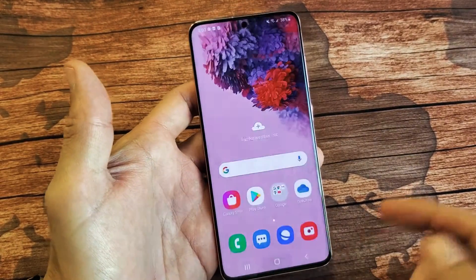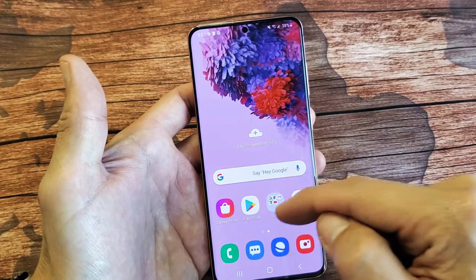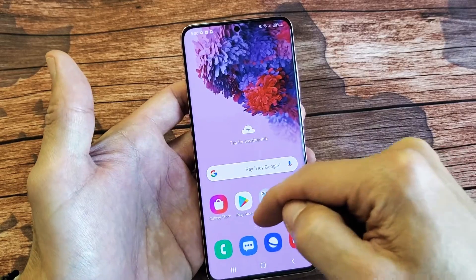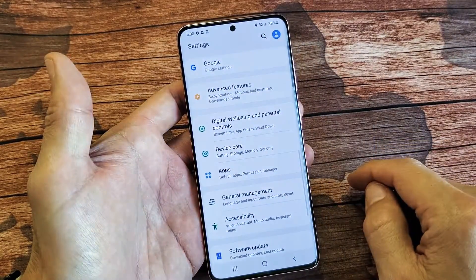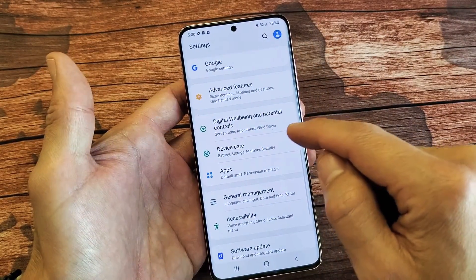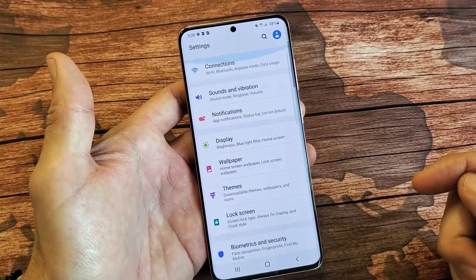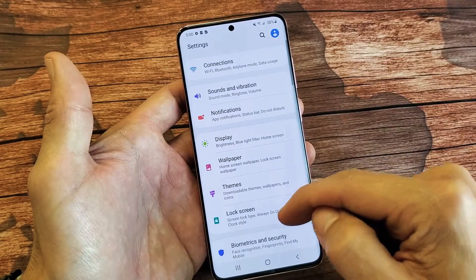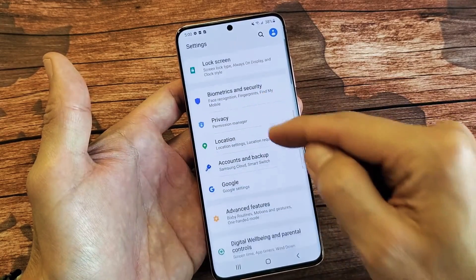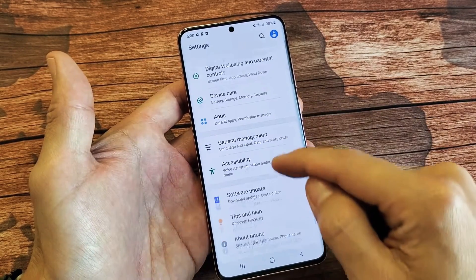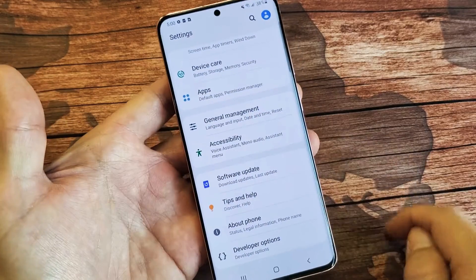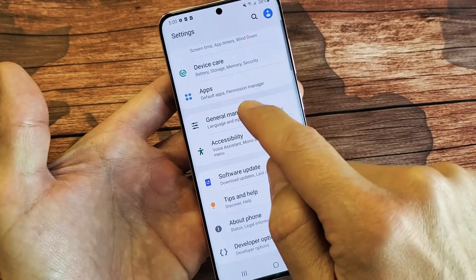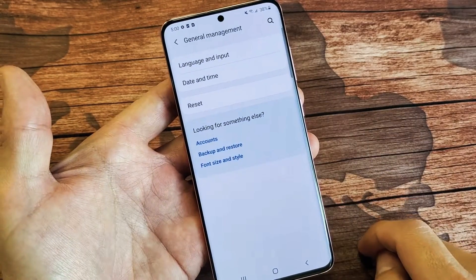Pretty simple to do. First thing is you need to go into your settings, so we can just slide up here and go directly into the settings. Then from the settings, scroll down all the way until we see General Management — here's General Management right here. Tap on that.